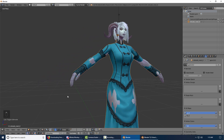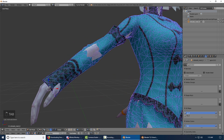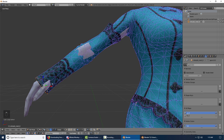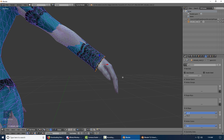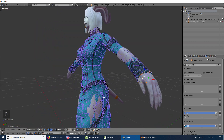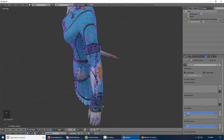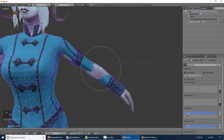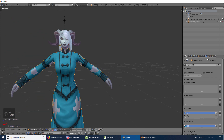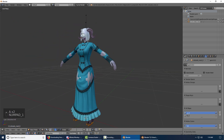It doesn't have to be perfect. For the sleeves, you may want to move it up above the hand — if you press Alt it should select the bottom edge loop and then you can just pull it up. Okay, that's good for that for now.